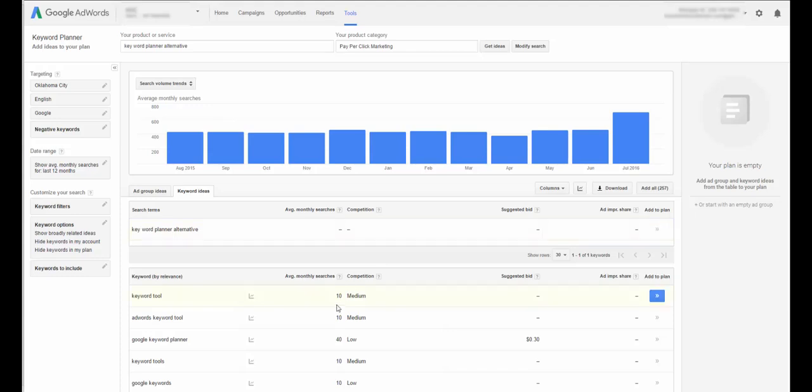Google's recent change basically makes these all abbreviated ranges that are in the 100 to 1,000 or 1,000 to 100,000 or whatever it is. It's just ridiculous and makes it really hard to plan.